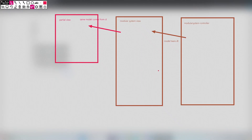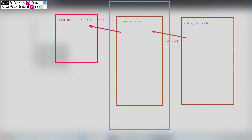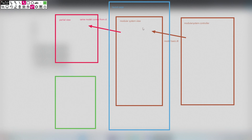Let's go back to our diagram. The modular system view is rendered by the layout page. The layout page has its own partial view. Once we send our model here, the layout page also has this model, which means our model is sent to the partial of the layout page as well. The same model comes from the controller.